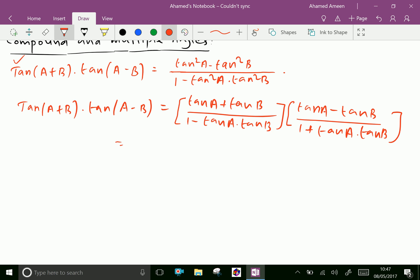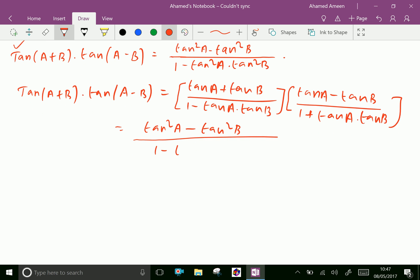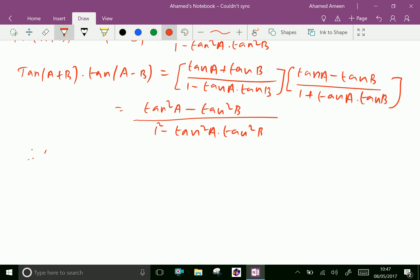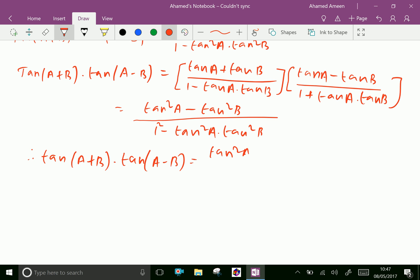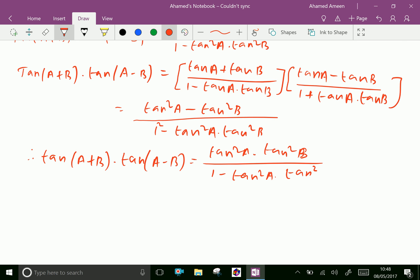In the numerator, tan A plus tan B into tan A minus tan B gives tan²A minus tan²B. In the denominator, 1 minus tan A · tan B into 1 plus tan A · tan B gives 1 minus tan²A · tan²B. Therefore, tan(A+B) · tan(A-B) equals tan²A minus tan²B over 1 minus tan²A · tan²B.